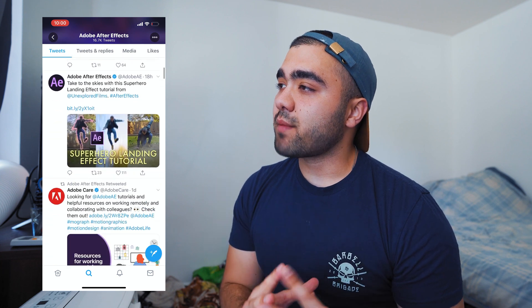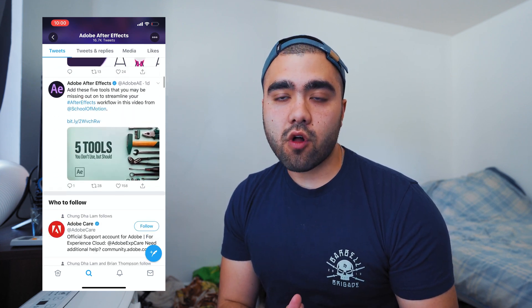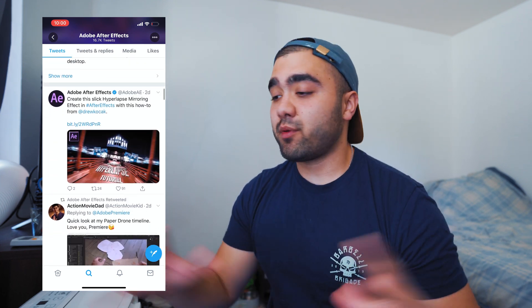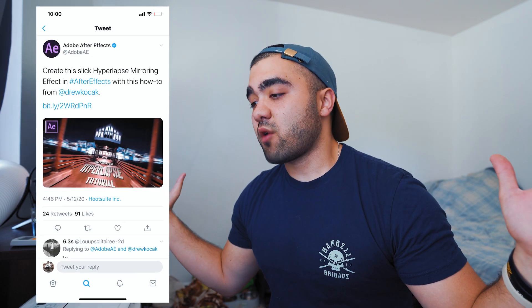Quick personal announcement — yesterday was my birthday, I just turned 26. I feel like I'm finally settling in and finding my groove doing videography and YouTube full-time. Adobe After Effects actually tweeted my last tutorial on advanced hyperlapses, and it just happened to be on my birthday. Adobe After Effects themselves endorsed my tutorial, so you too should follow along.